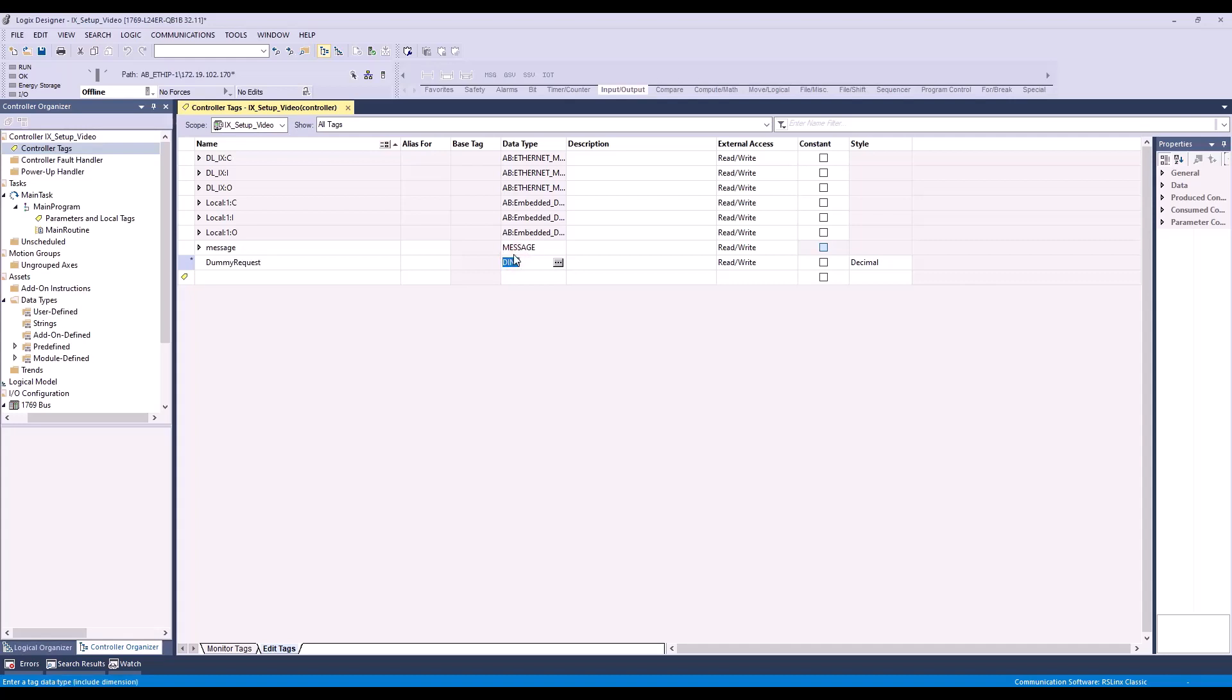Finally, we'll create a tag named Program Value and give this a data type of DINT. These are the three tags we'll need to switch programs.